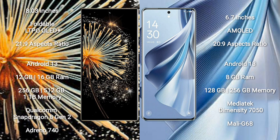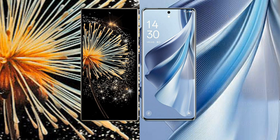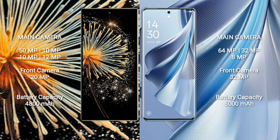Oppo Reno 10 comes with 8GB RAM and 128GB or 256GB internal storage, powered by a MediaTek Dimensity 7050 processor with Mali-G68 GPU.